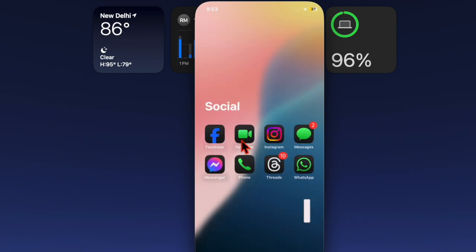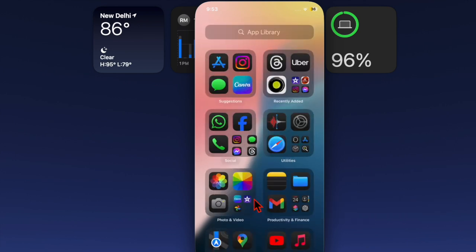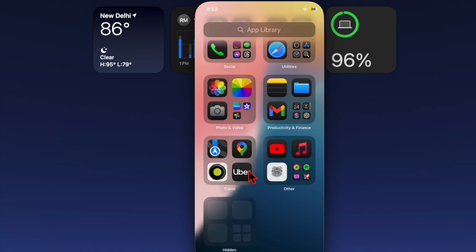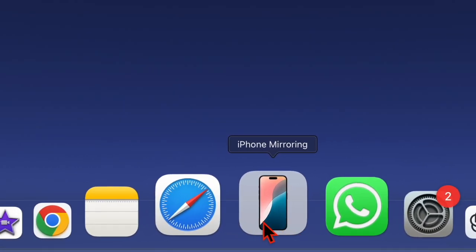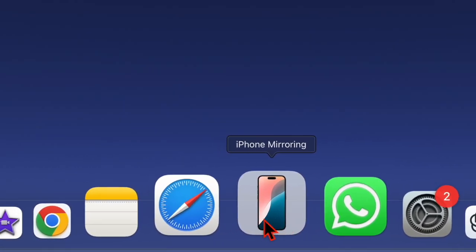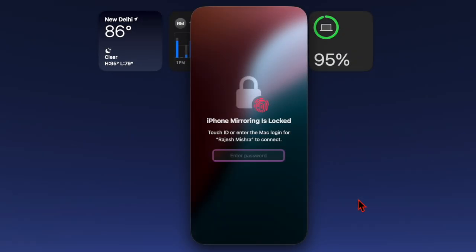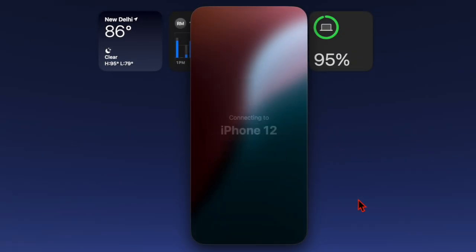If you want to unlock this super handy feature, let's get started. First of all, you have to click on the iPhone mirroring icon in your Mac's dock, and then you have to authenticate using your Touch ID.